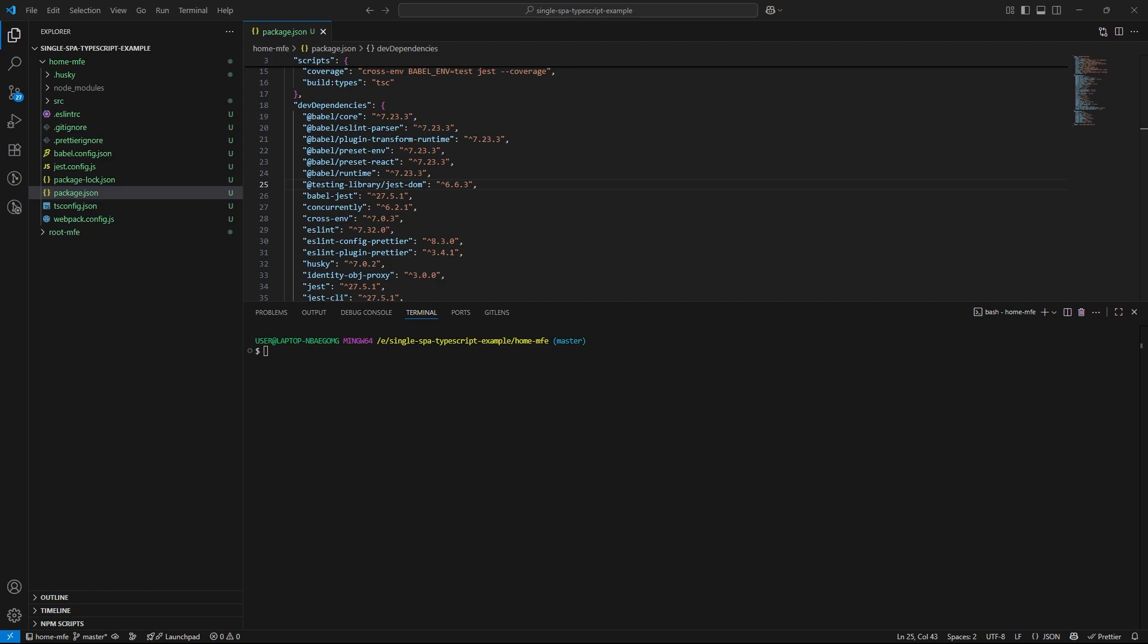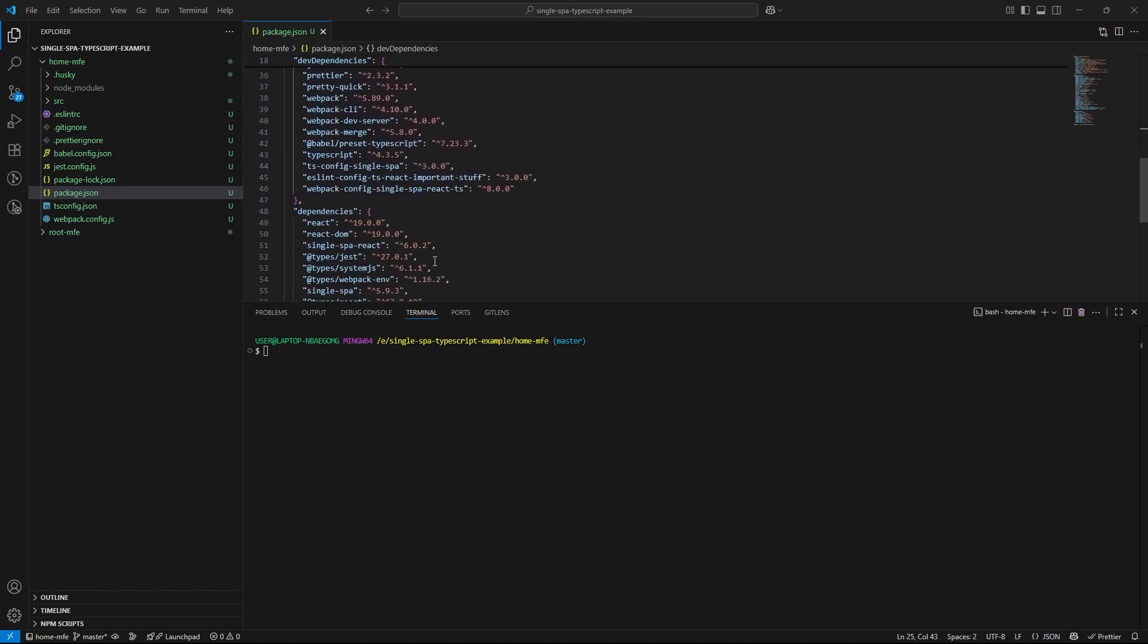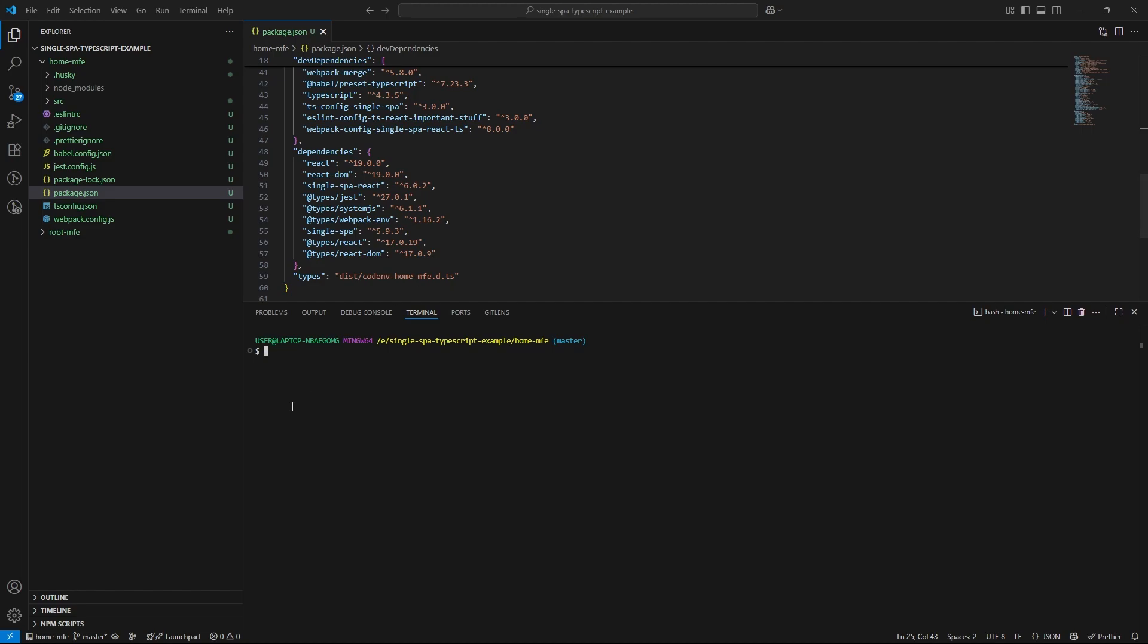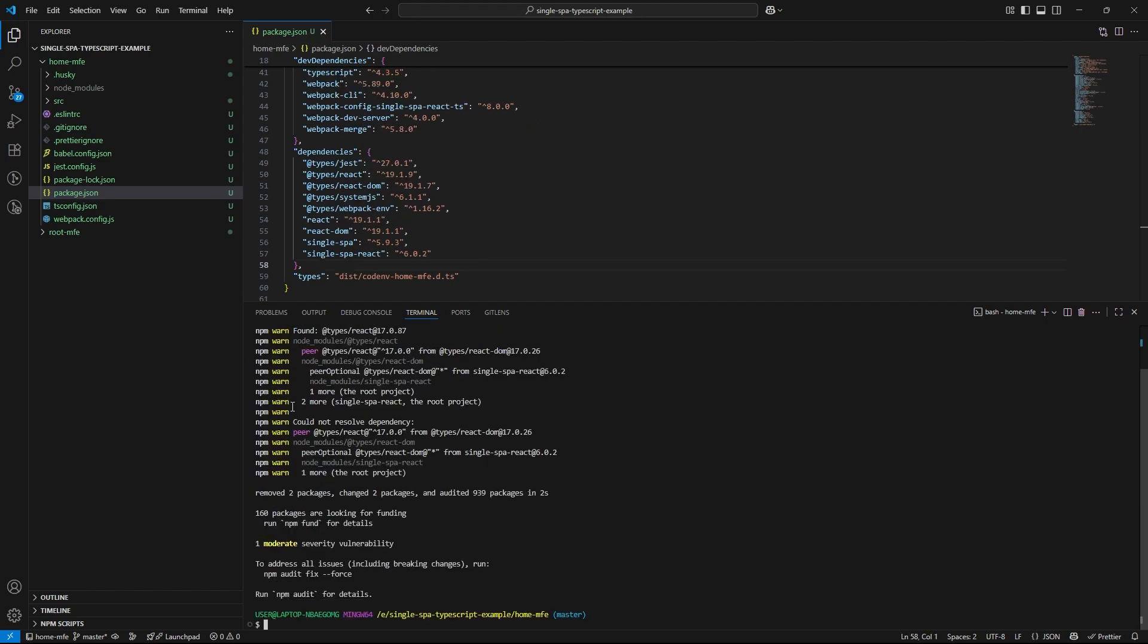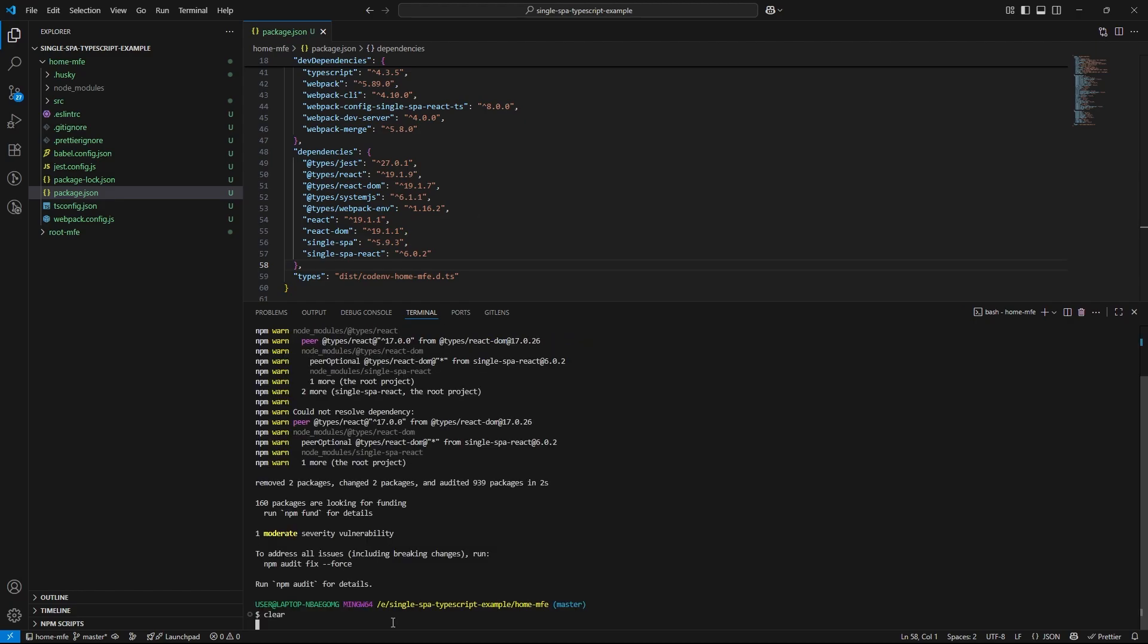Before moving on to the next step, I am going to update a few key packages. Those are react, react-dom, types-react, and types-react-dom. Why? Because the type definitions, those types packages were on different versions compared to the main react libraries. And mismatched versions can lead to subtle compatibility issues, especially when working with TypeScript single spa setup. After the update, all four packages are now aligned on version 19.1. This ensures consistency across our code base and helps avoid type mismatches or unexpected behavior down the line.